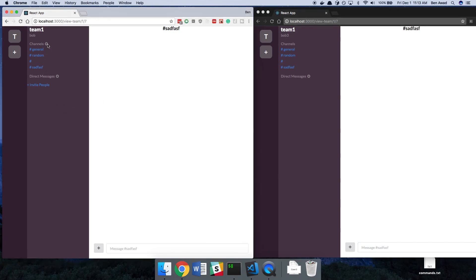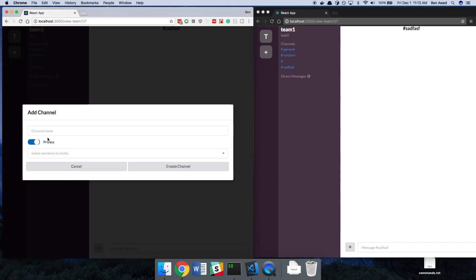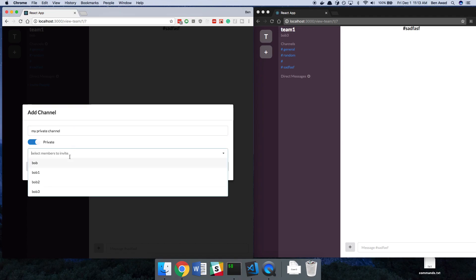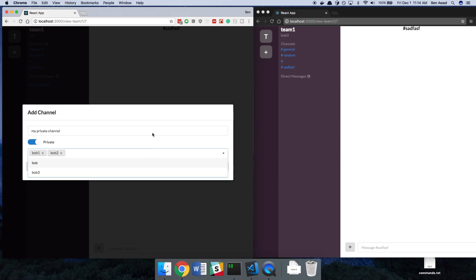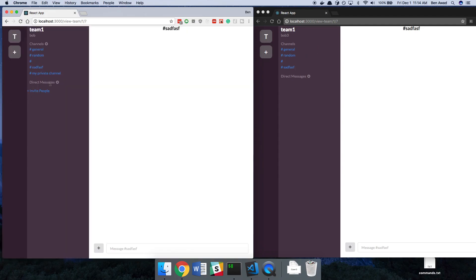So I'm going to create a new channel. It's going to be a private channel called my private channel. And over here I'm only going to invite Bob1 and Bob2. So Bob3 did not get invited. And I'm going to create this channel. I see my private channel here.